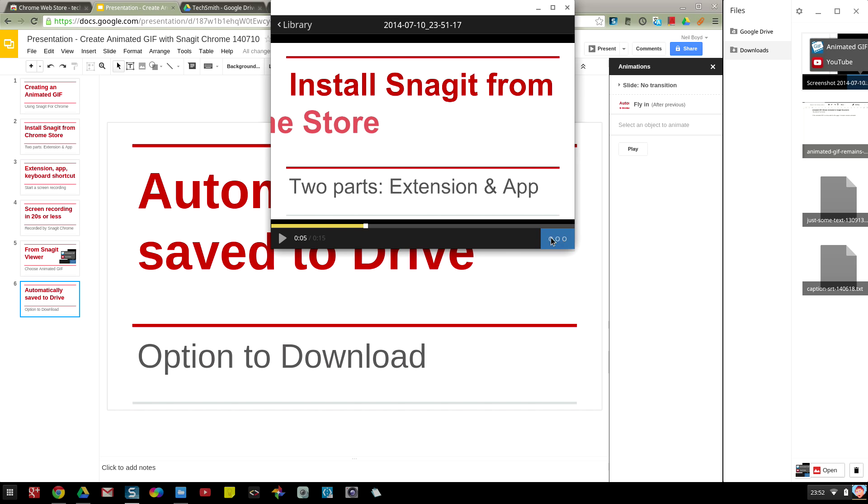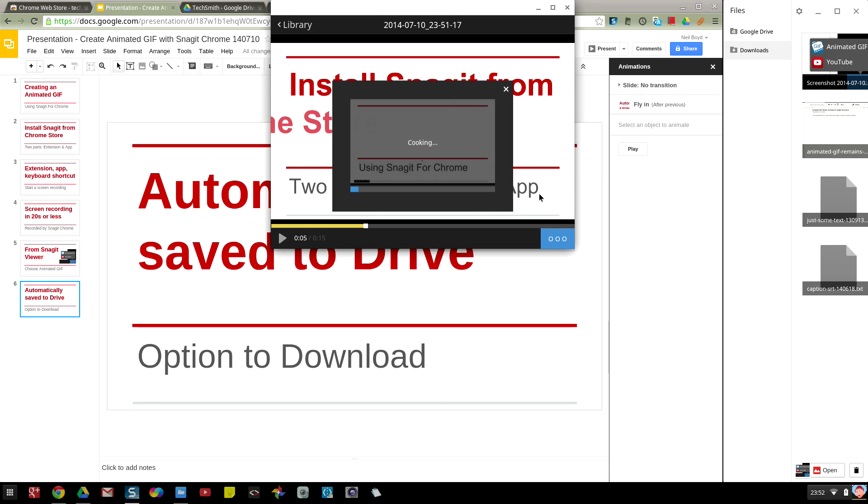On the blue button in the bottom right of this window I can choose to create an animated GIF. If I click on that, the animated GIF is now cooking.